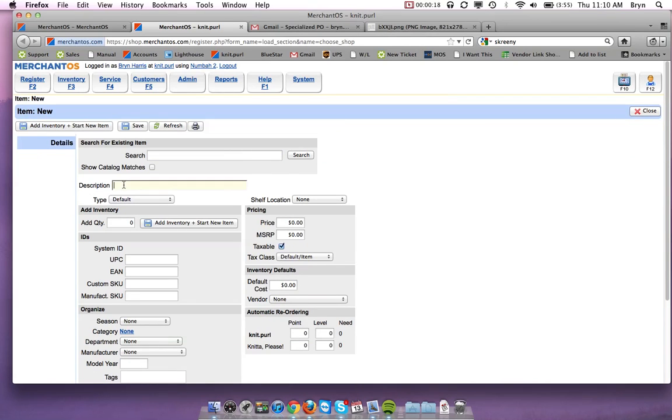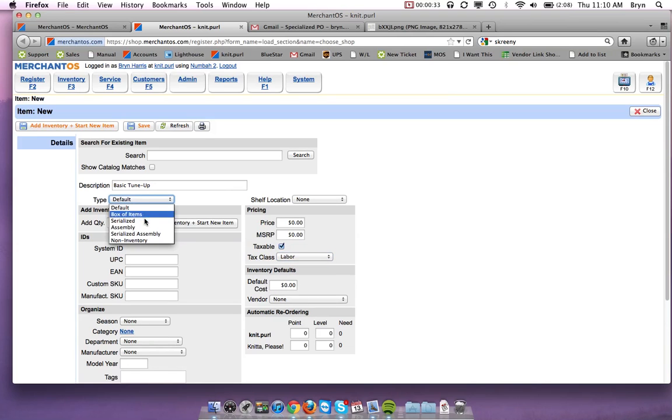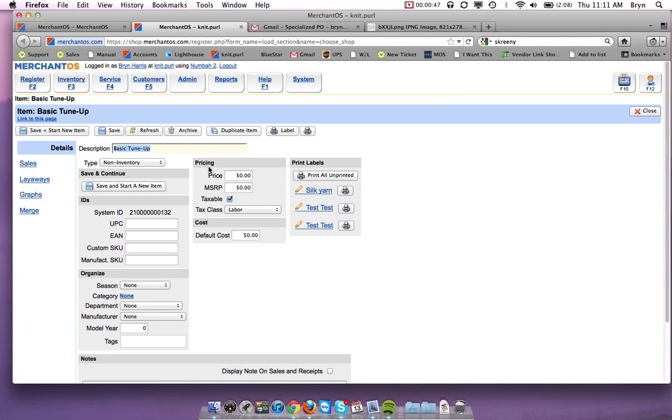We'll give it a description, so for a labor item we'll do a basic tune-up. You want to change the tax class to labor and the inventory type to non-inventory, and then save that. You want to fill in any of the other fields you need. That is how you make a labor item. Now you can add that to a work order under the labor section.